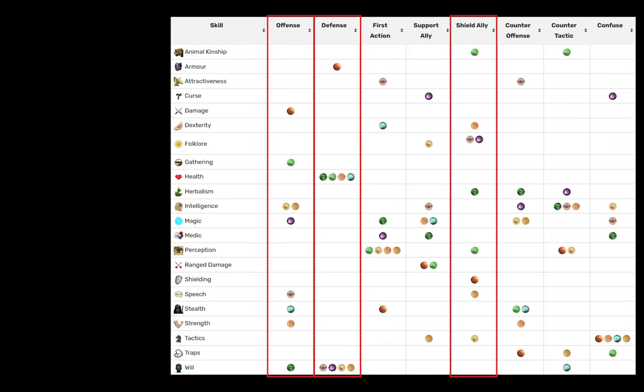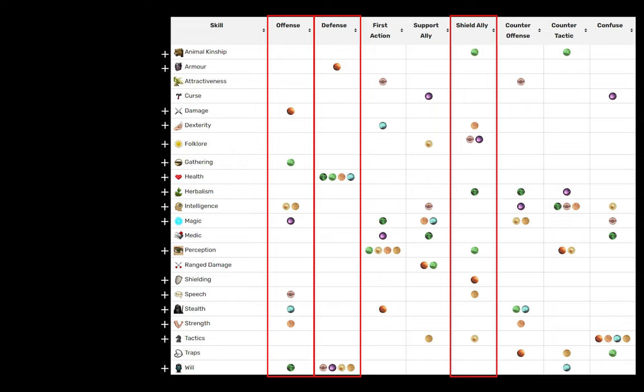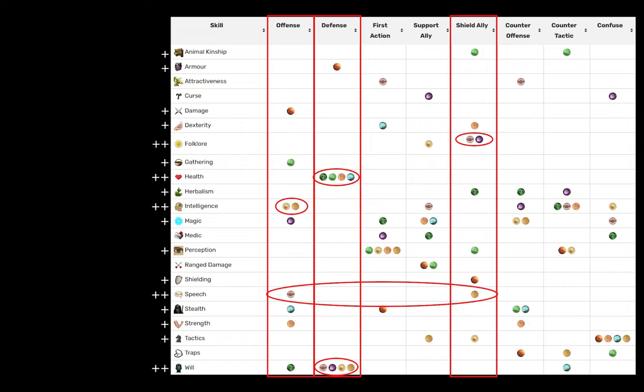Offense is how much damage you do, defense is how many hit points you have, and shield ally is important because the attribute that controls shield ally doubles as how much shielding you get in general, so it's extra hit points. Any attribute that has an entry in these columns gets an immediate notice, with special mention to health, will, intelligence, and speech having multiple entries. High levels of any of these skills will have big impacts on the challenges they are used in.